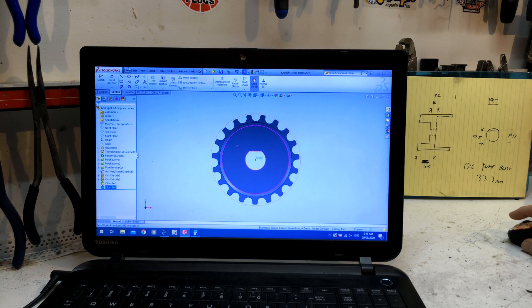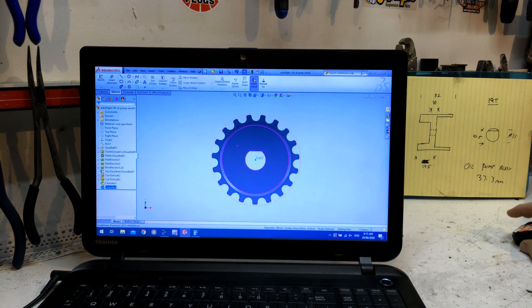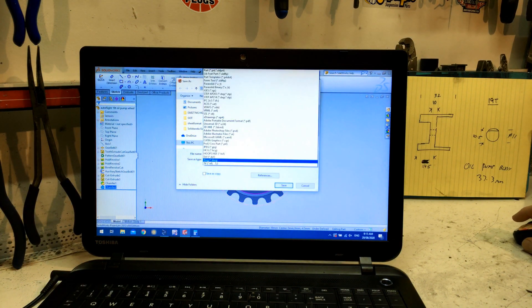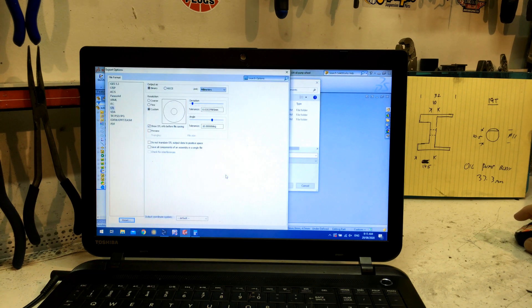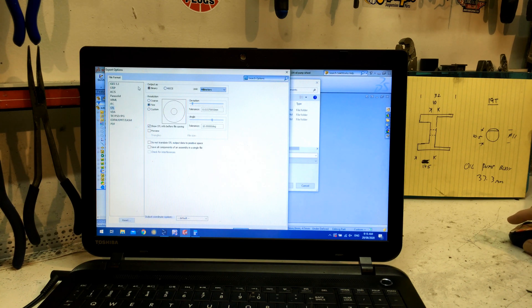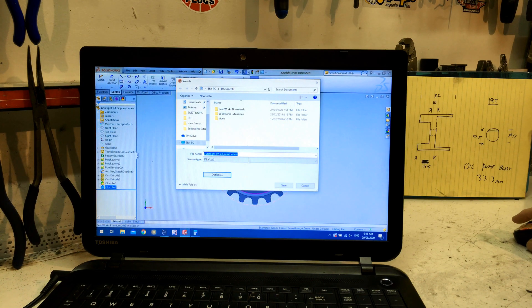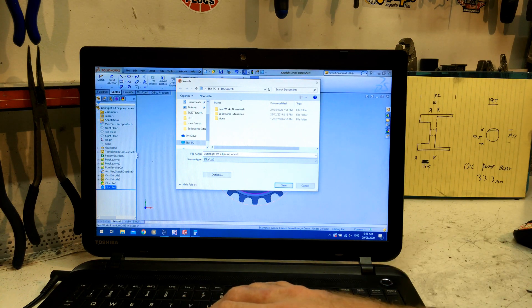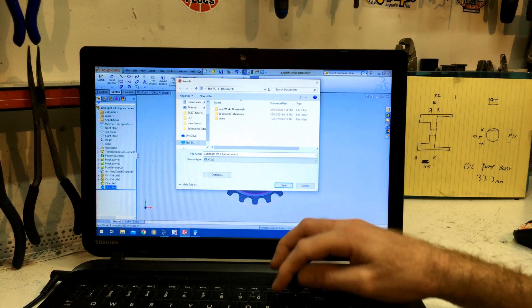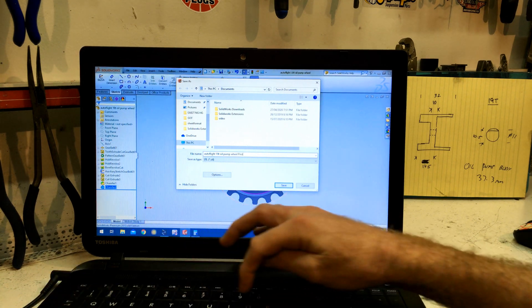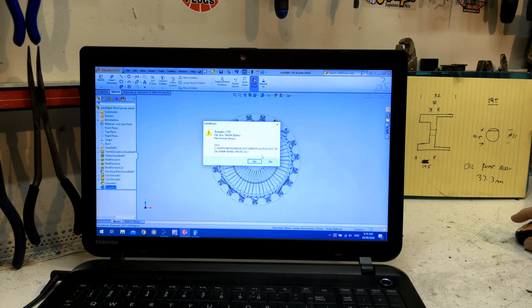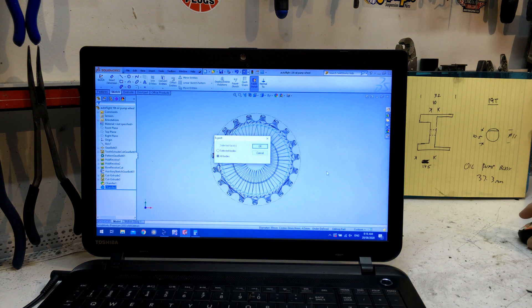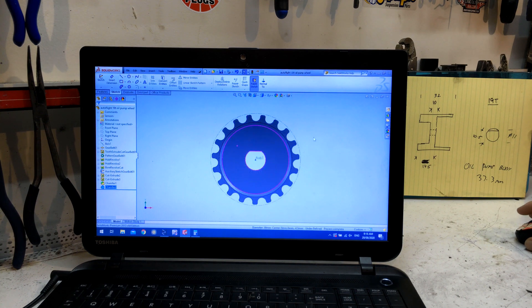Now I want to send it out for printing before I get it sandcast, so let's save it as an STL. Fine resolution, fine resolution in binary. Proto, bang. Cool.